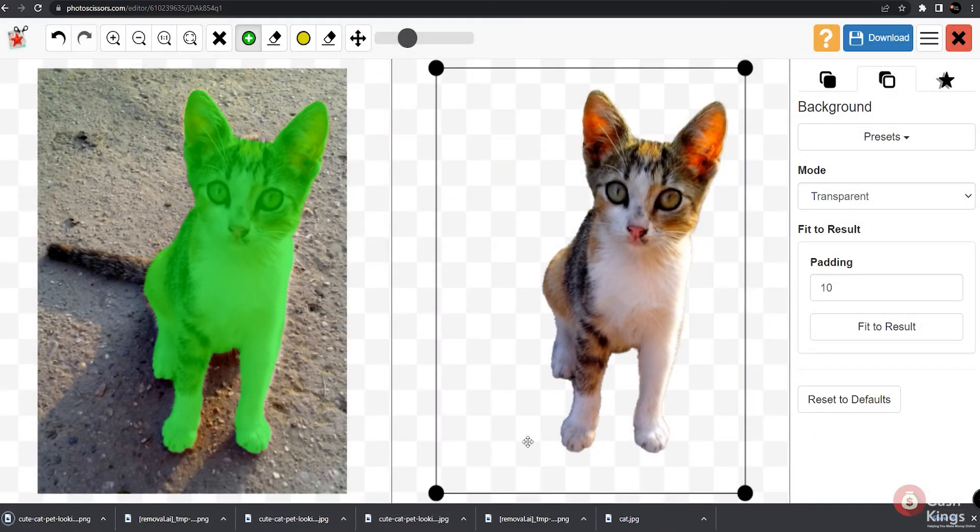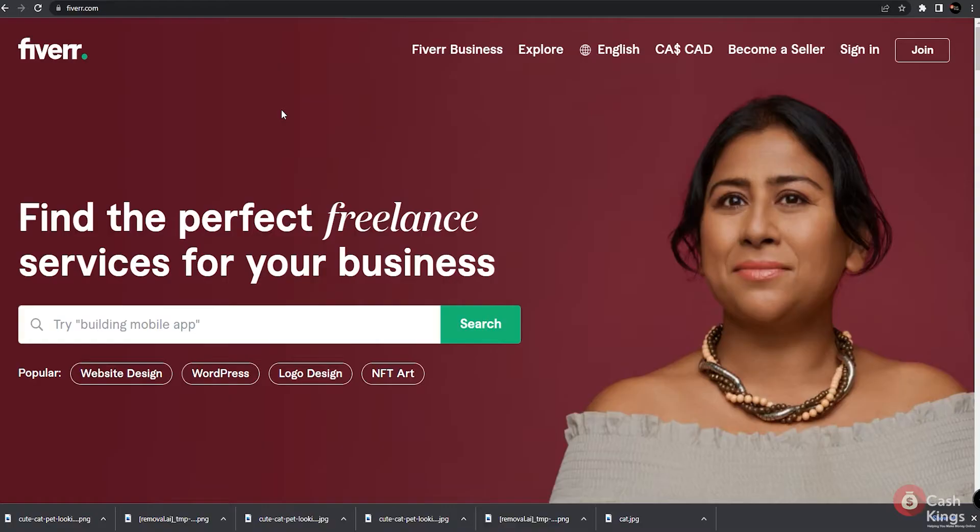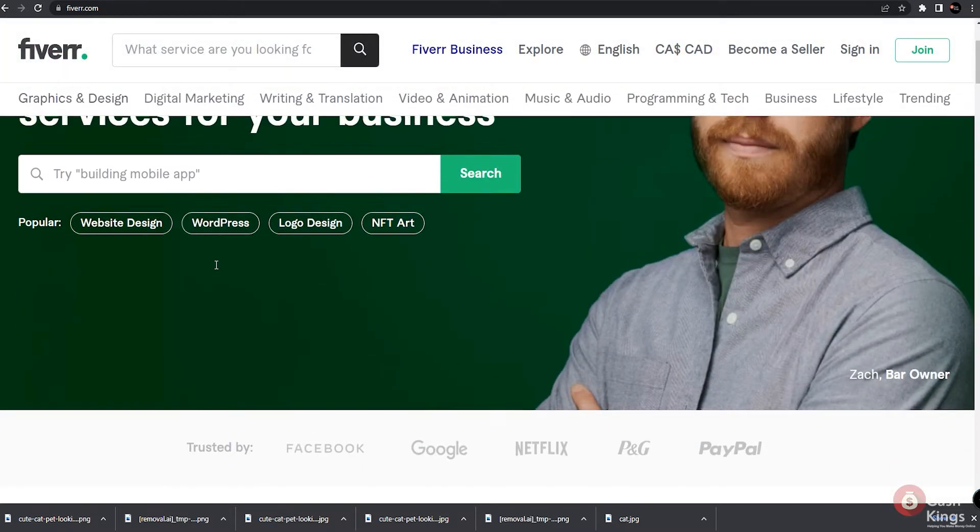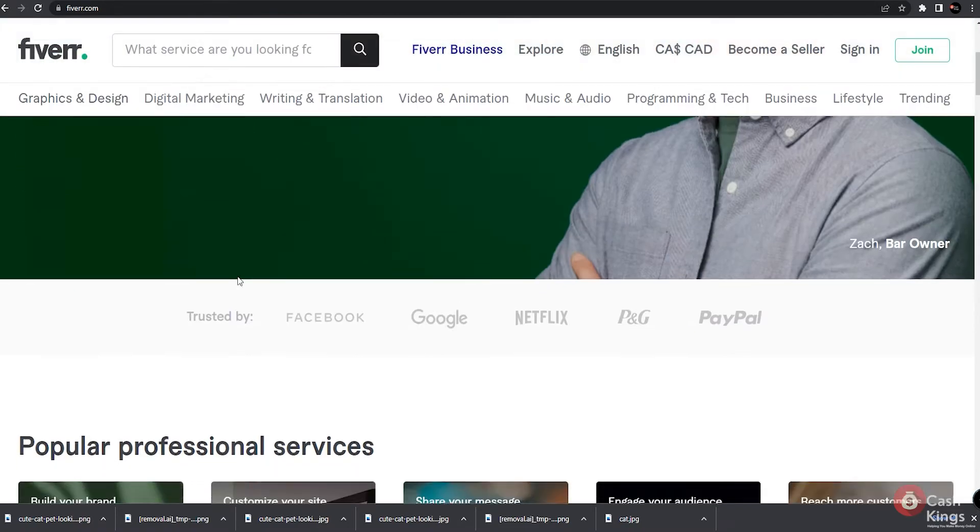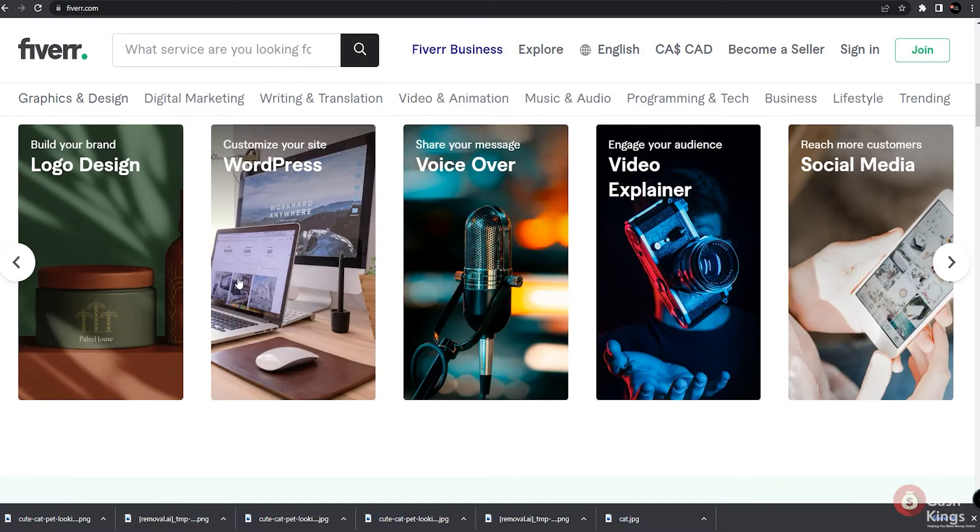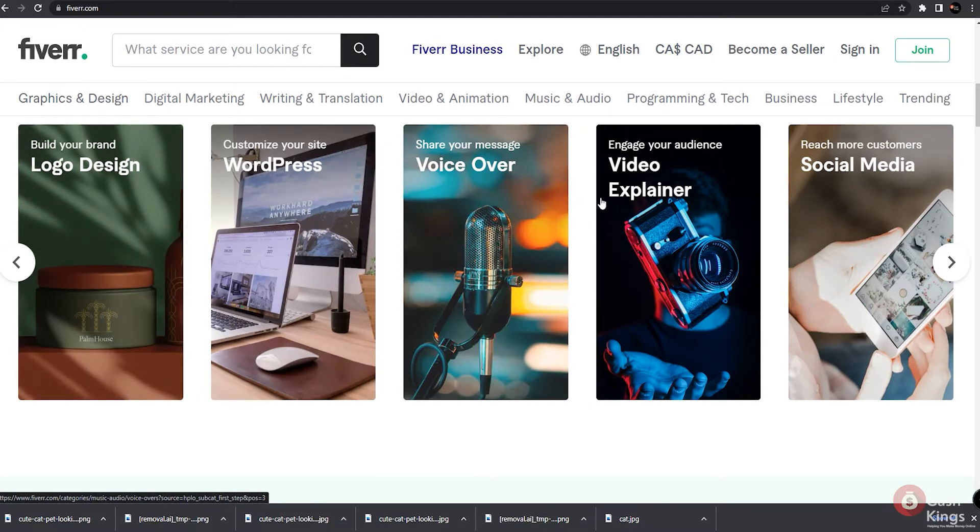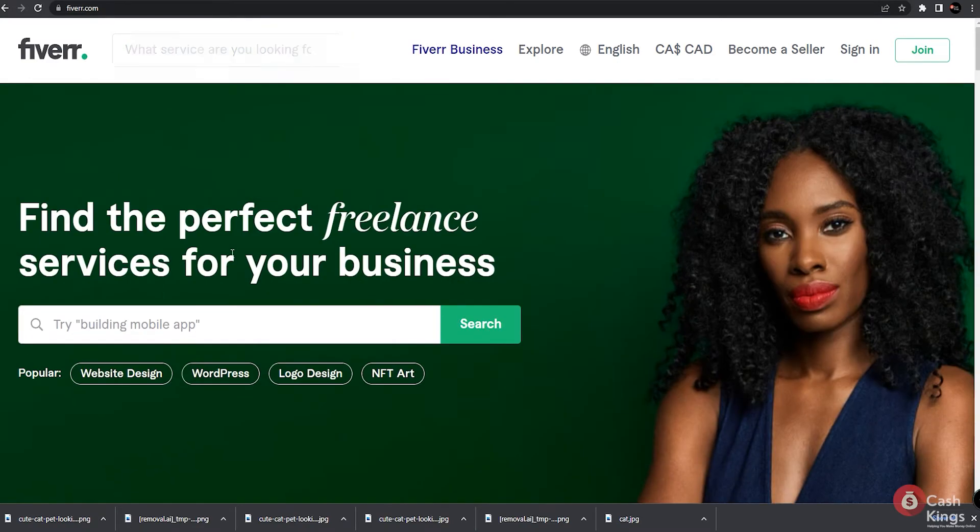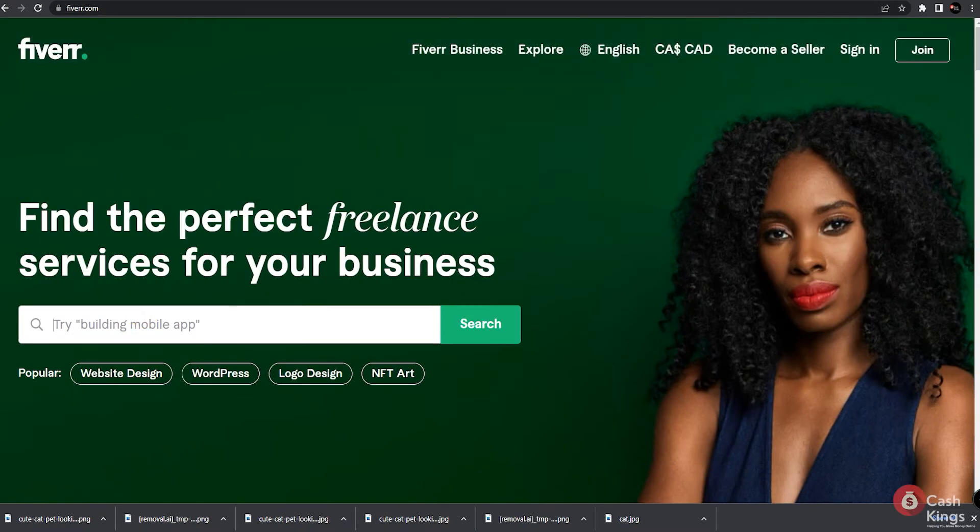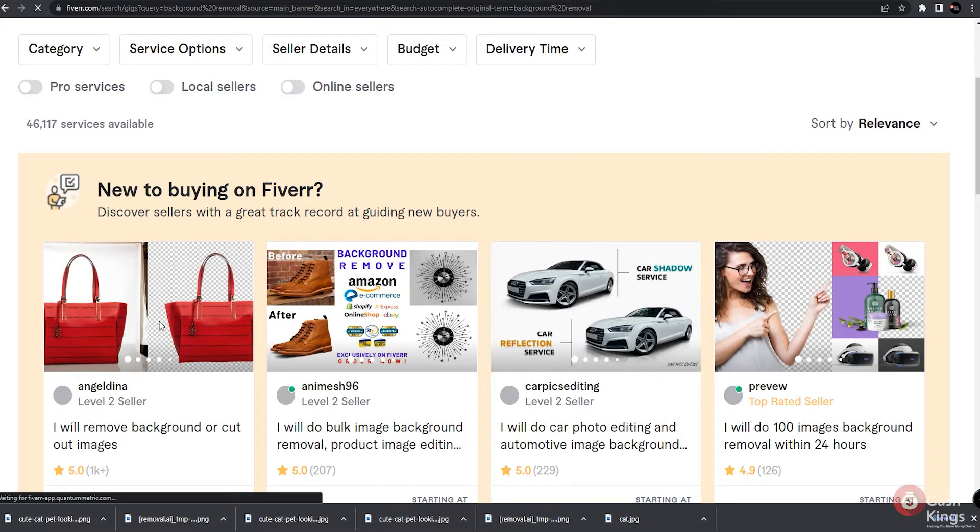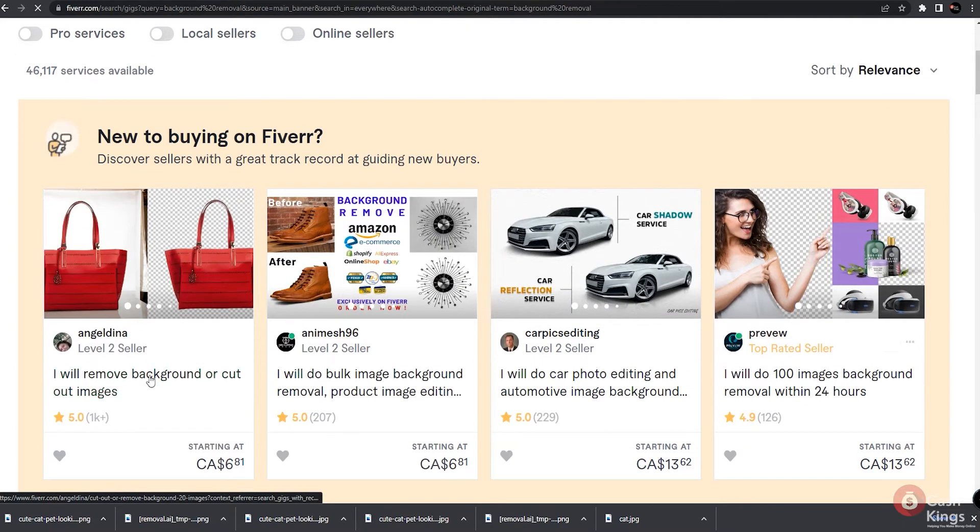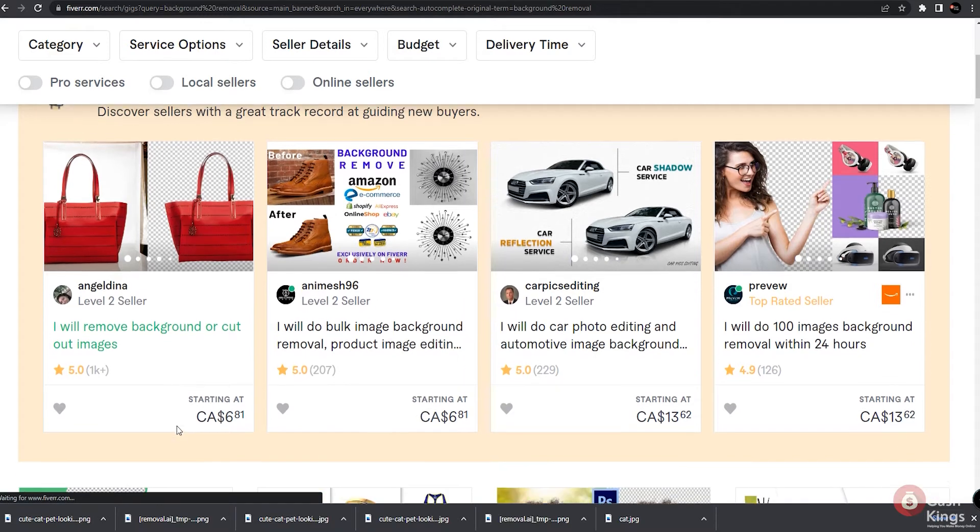This is where you will now market your background removal services to different clients. You see, Fiverr is a massive freelance marketplace. You can either hire freelancers here or be a freelancer. People offer different kinds of services like making thumbnails for YouTube videos, doing voiceovers, and so much more. And one service you can definitely offer is the background removal process. Now you can see here on their website how much people actually charge for the background removal process. Depending on the level of expertise and number of clients they have served, they charge $5 for each image and even more.